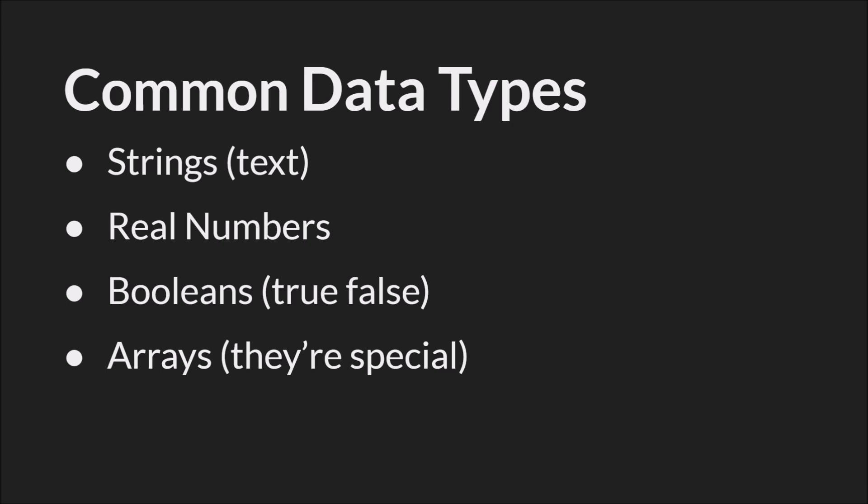Starting with the most common types of data in GML, we have strings, which are text, real numbers, which are any numbers, booleans, which are true or false, and arrays, which are special. They're a special type of data that GameMaker Studio 2 has.